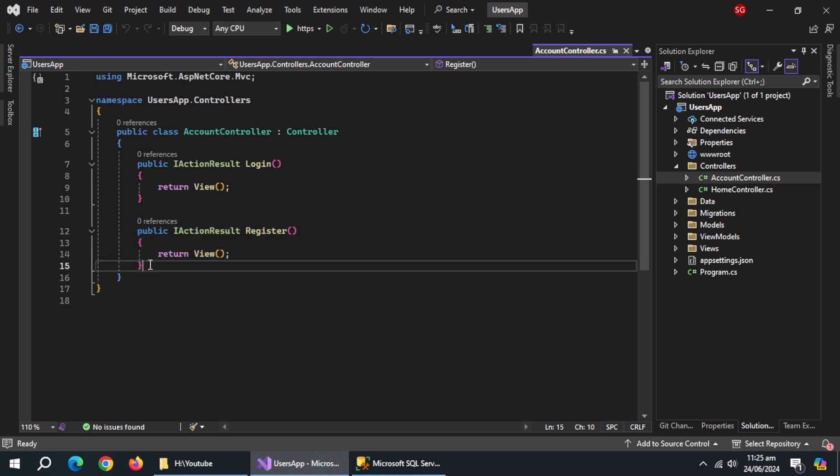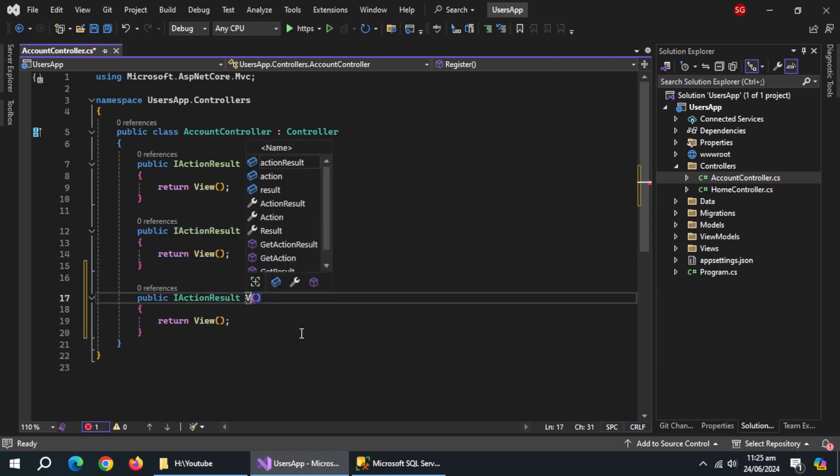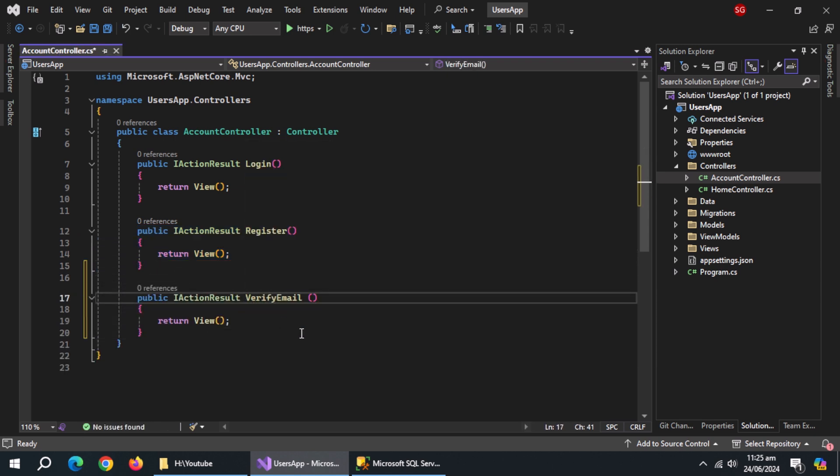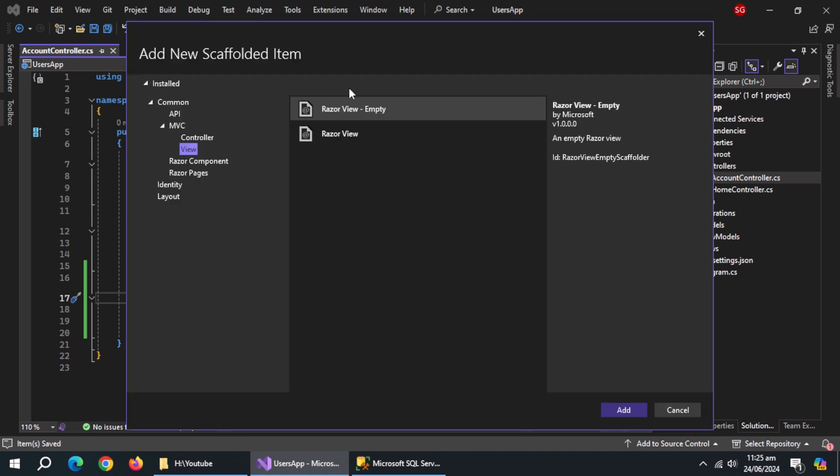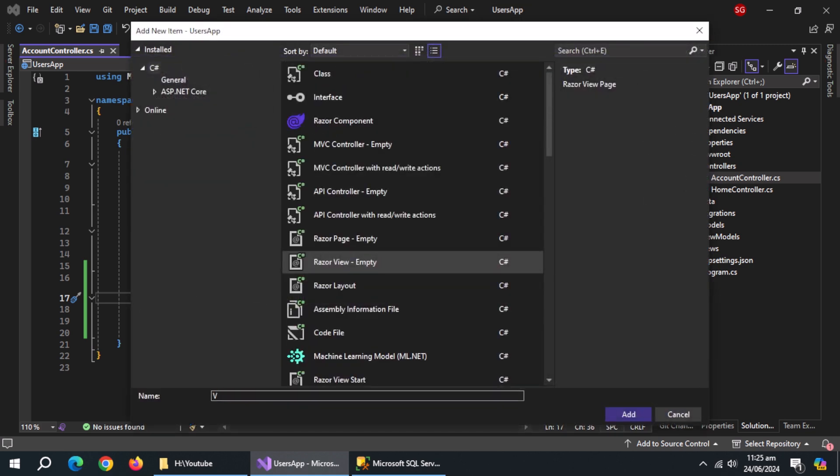Copy-paste this action below. Change the action name to verify email. Create view of this action, named verify email.